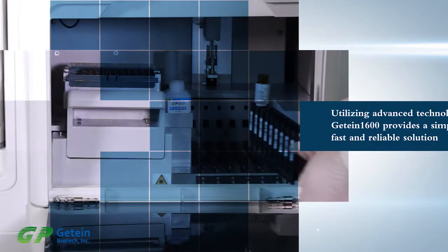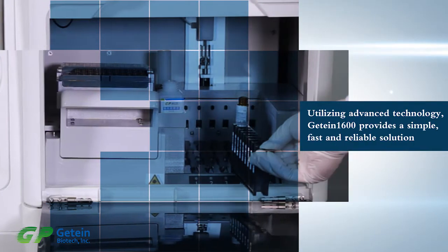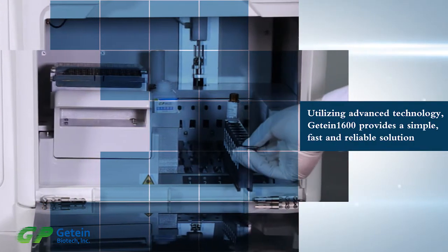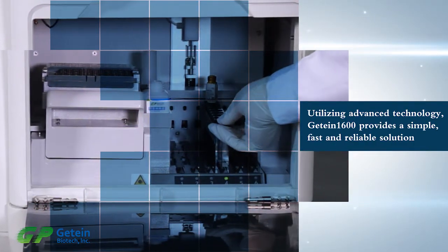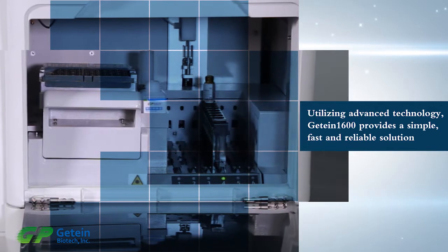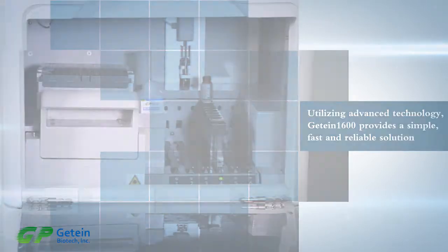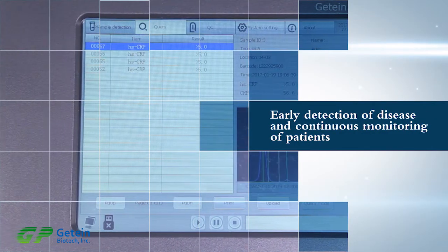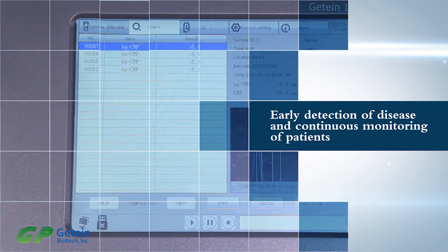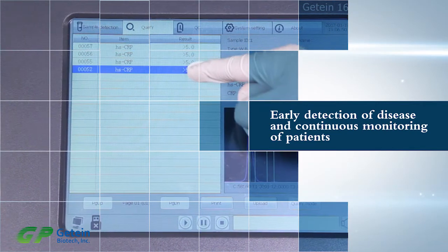Utilizing advanced technology, G10-1600 provides a simple, fast, and reliable solution to early detection of disease and continuous monitoring of patients.